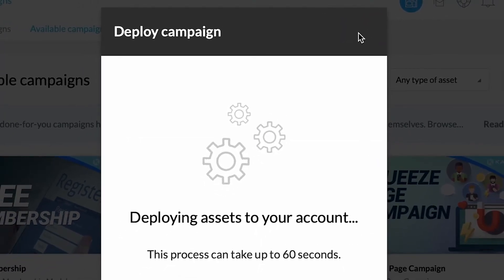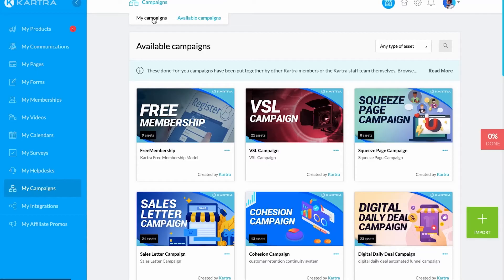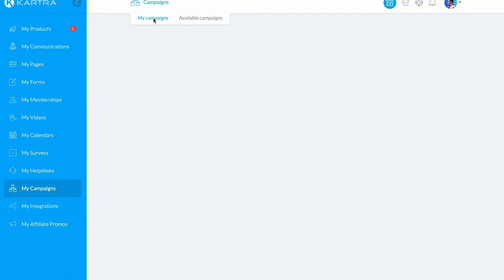The campaign will now be deployed into your account. This may take a while depending on the size of the campaign. Once it's deployed,